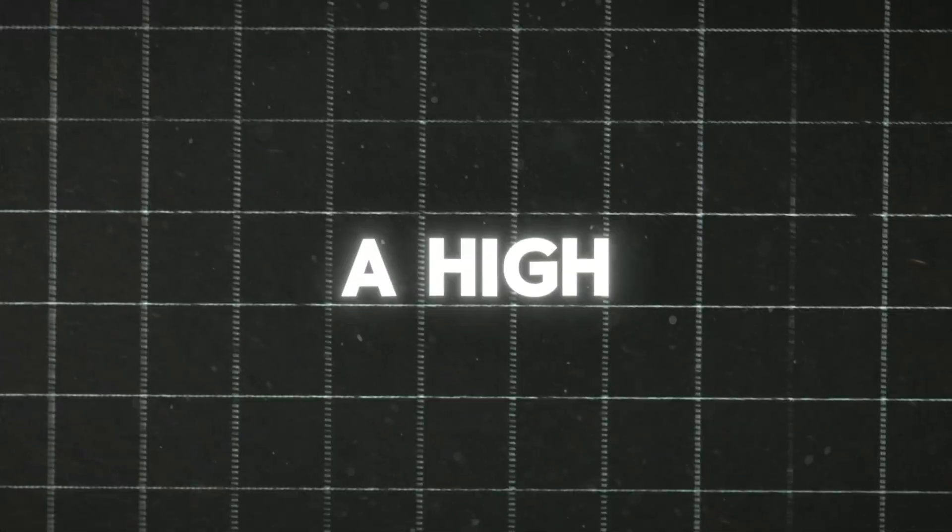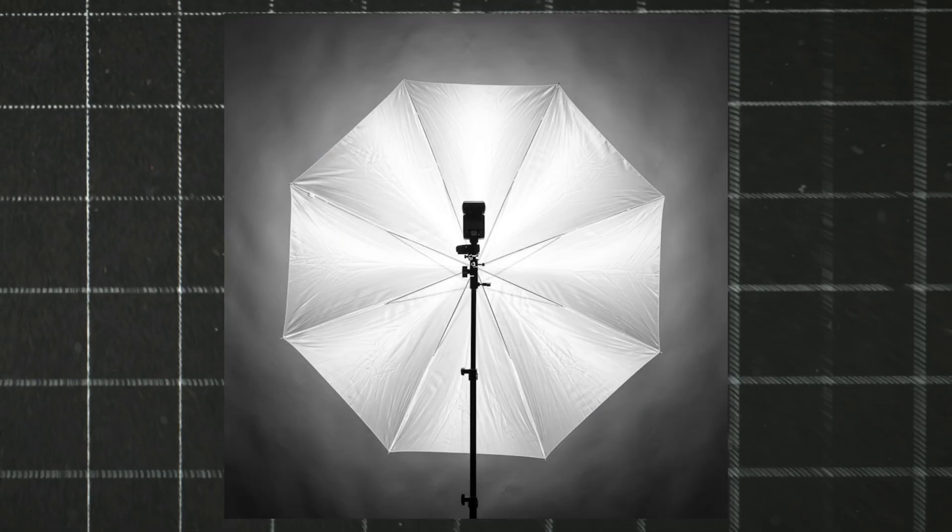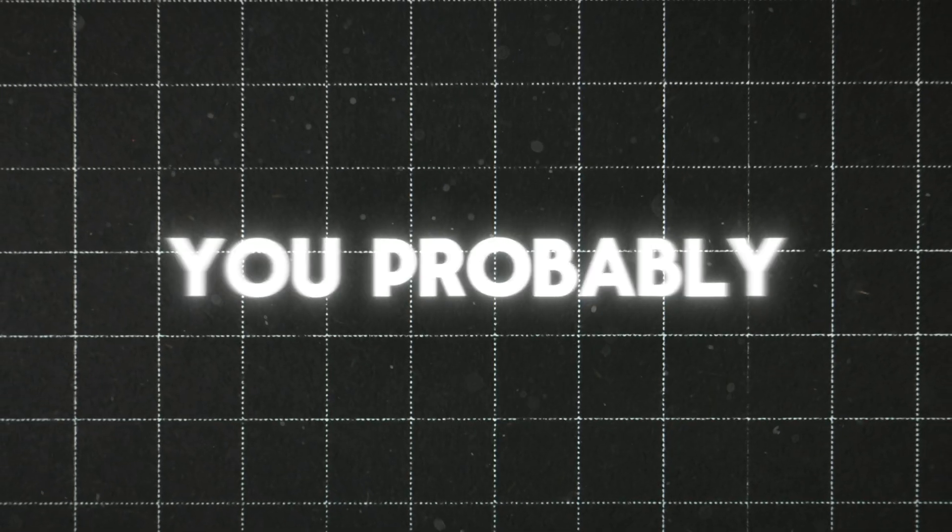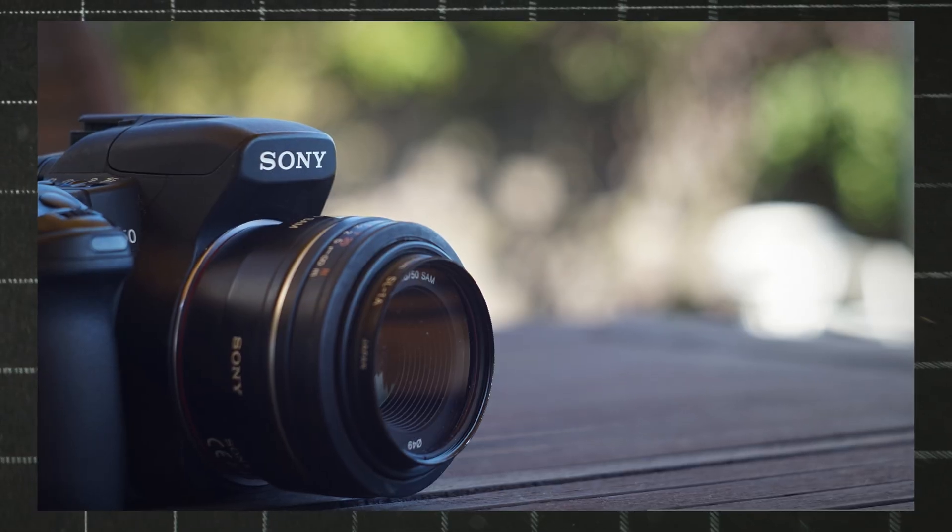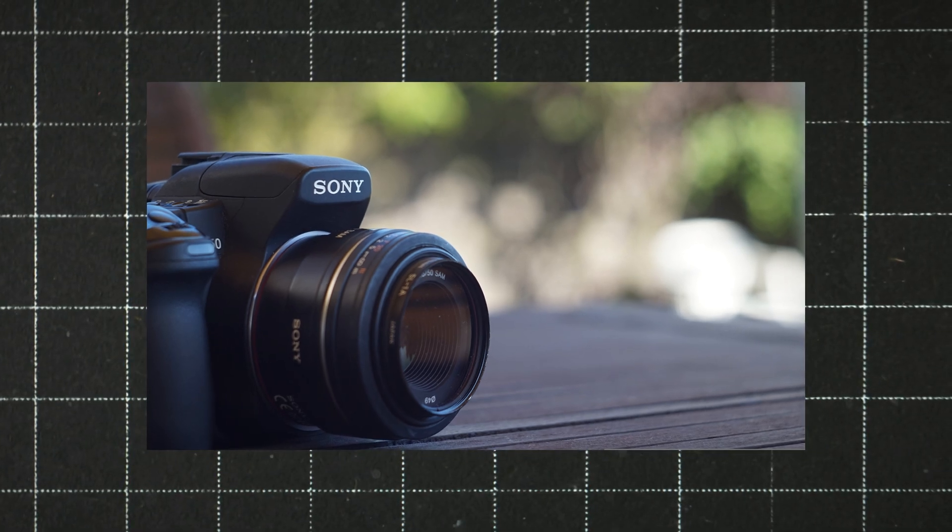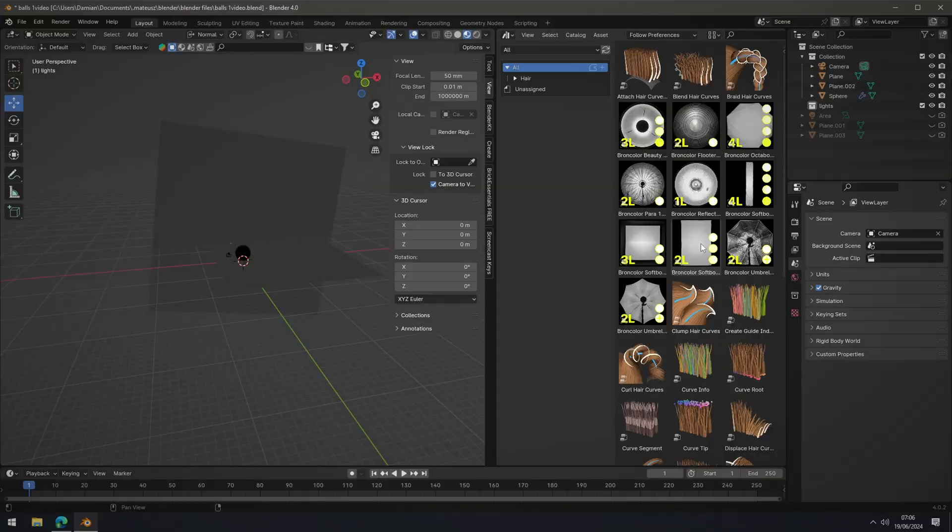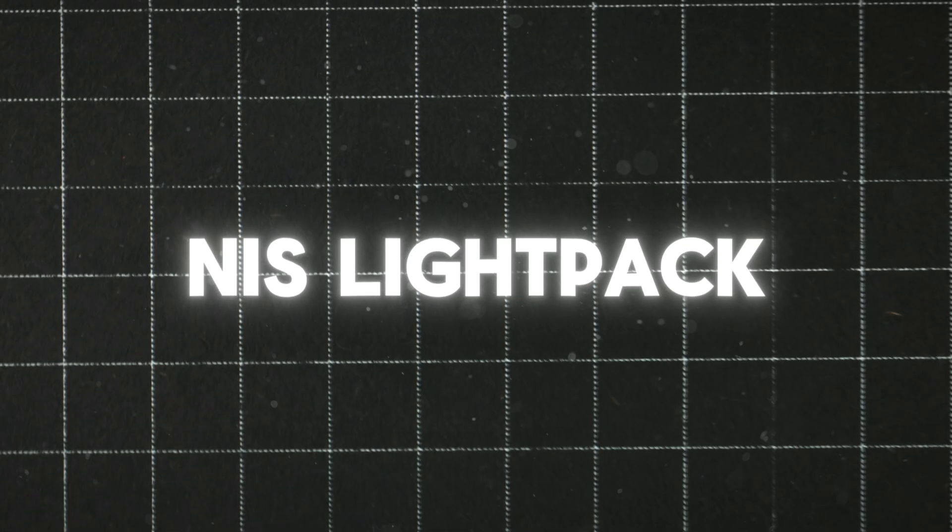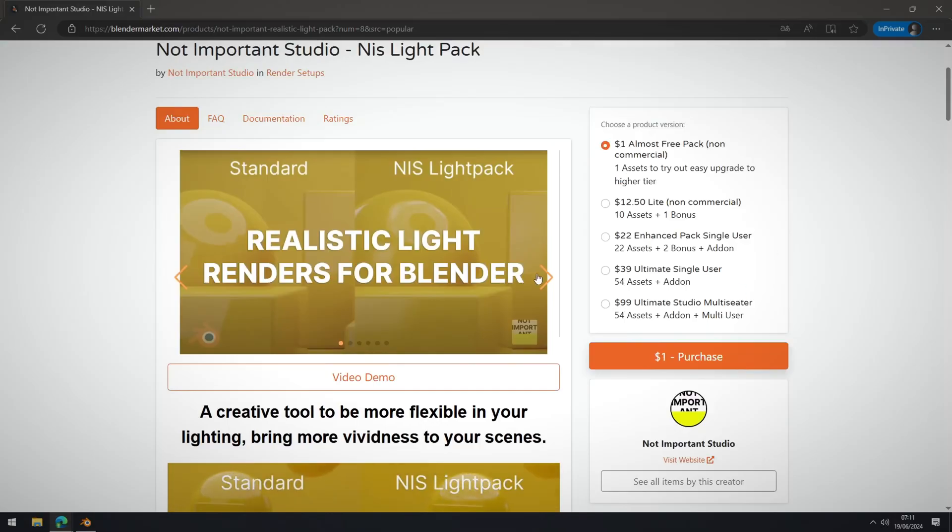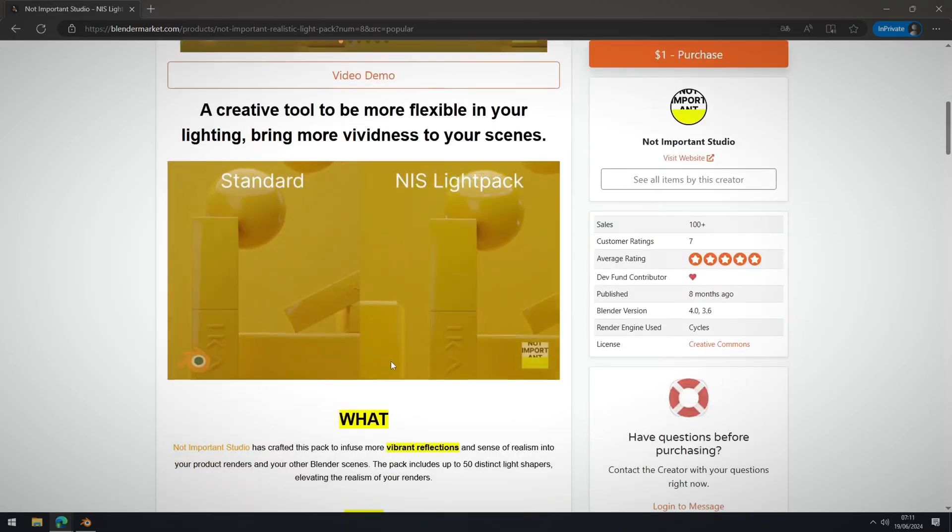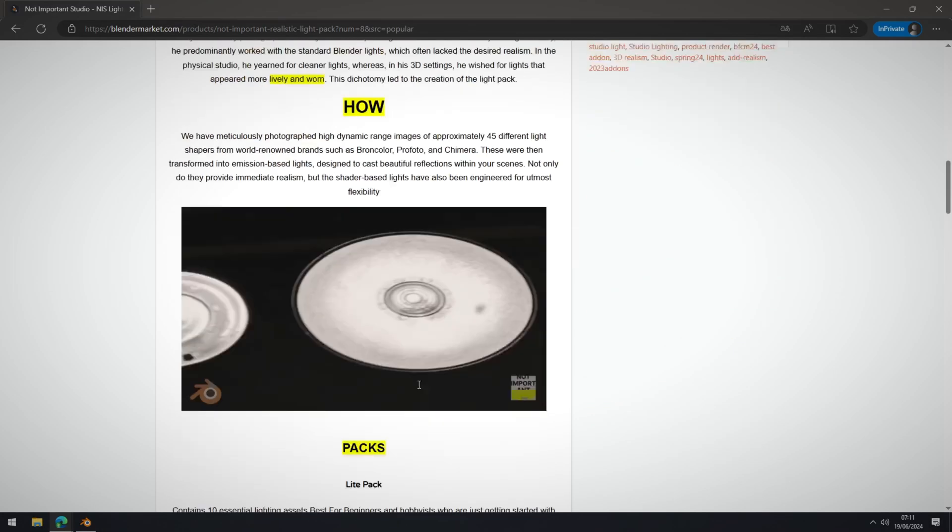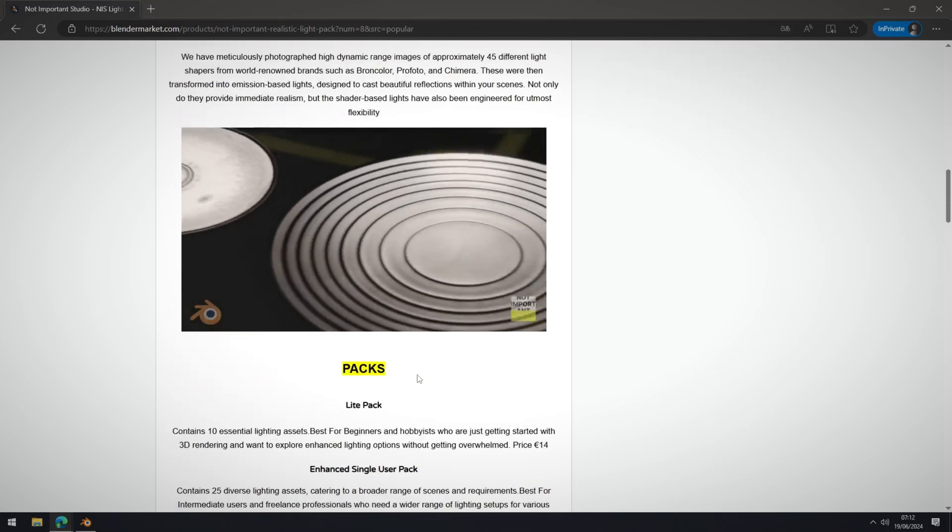To do it we need a high quality picture of a softbox and ideally also in the 32-bit format. But if you are watching this video you probably don't have a softbox at home nor a good camera to make a picture of it. Fortunately someone has already made such pictures and incorporated them into Blender workflow. They are called Nice Lightpack Blender add-on and you can find them on Blender market site.